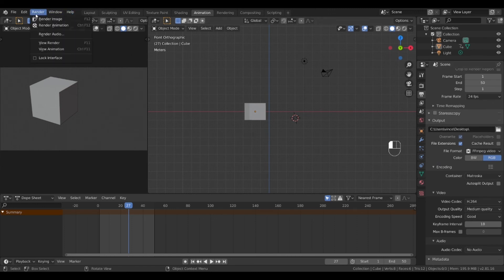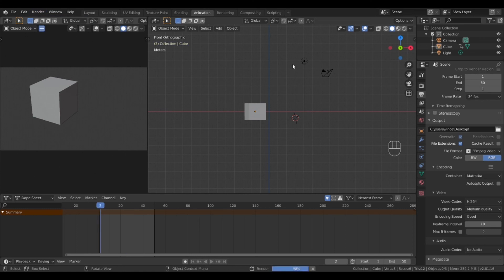From here we go to the render menu and select render animation and wait. Here is the render of this tutorial. It is very basic and will get you animating.